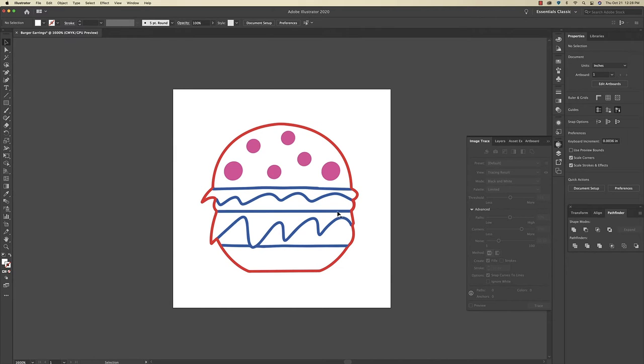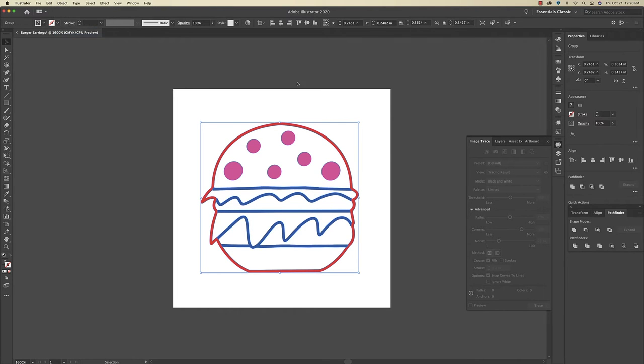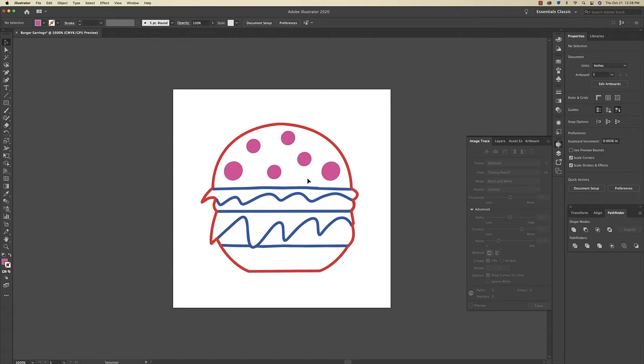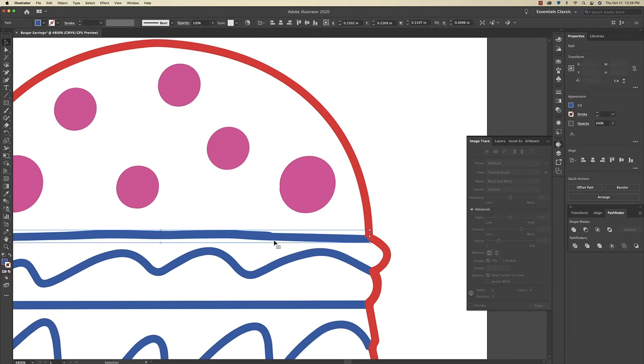Now this is the time where I would make any changes to the design that I want to. I'm going to click on the design and then go up to Object, Ungroup, so that way I can just mess with individual elements if I need to. As you can see the line right here is a little bit jagged so with the pen tool I'm just going to make some adjustments.